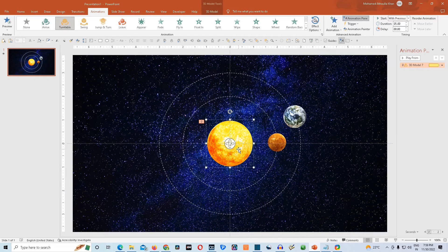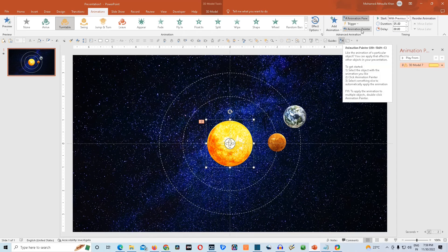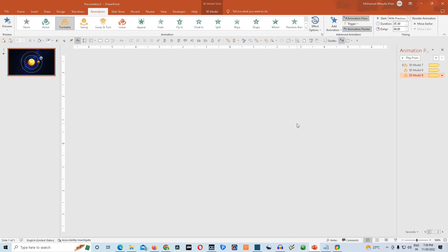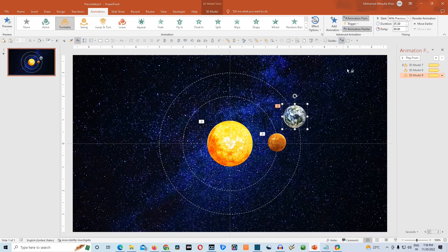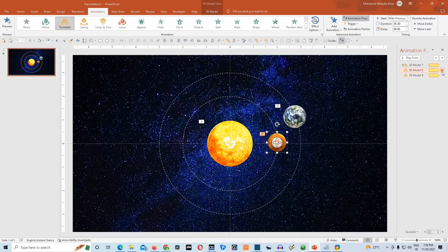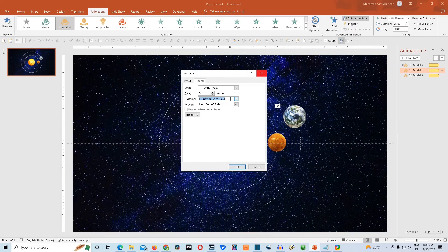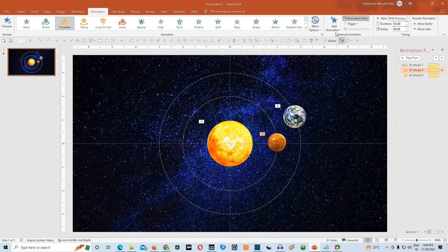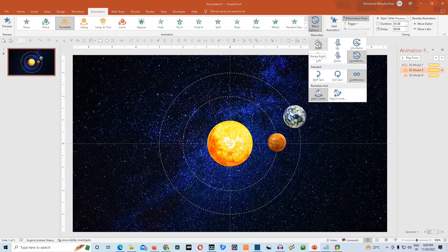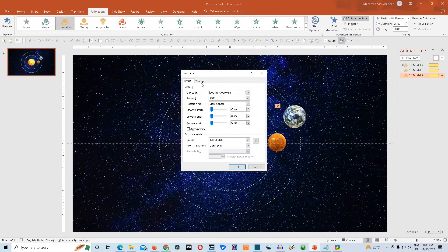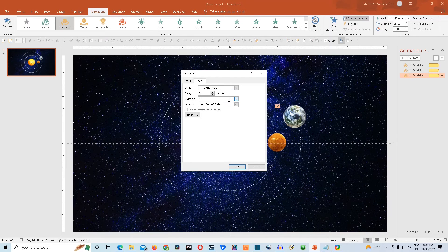I'll copy this animation to Venus and Earth using Animation Painter — I'll double-click on it, then click on Venus, then click on Earth. Now I'll change the animation settings for Venus: go to Timing, give it a duration of 3 seconds, then go to Effect Options and give it a direction of Clockwise. Then go to Earth's animation settings, go to Effect Options, then Timing, and give it a duration of 4 seconds.